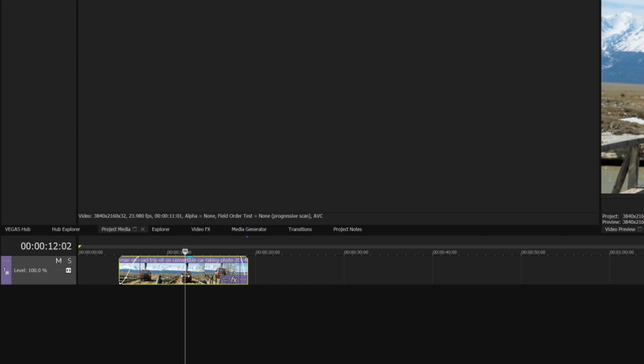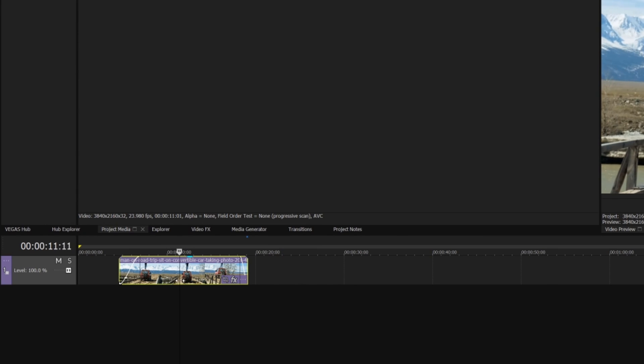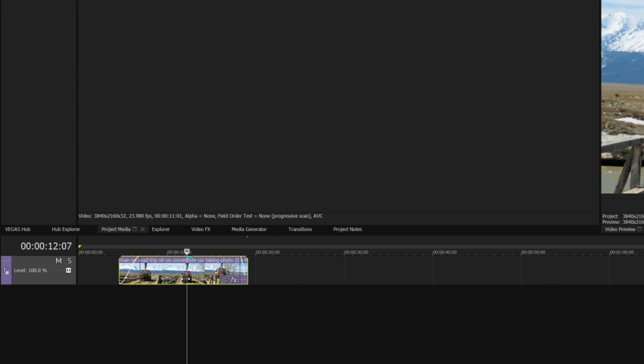To split an event, click the event at the location where you want the split. This both selects the event and places your project cursor at the target split point. If you're not happy with your split point, drag the timeline cursor left or right to the proper location. Press the S key to split the event. This creates two separate events and you can now edit them independently.